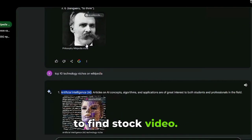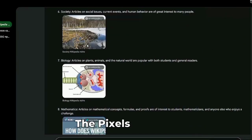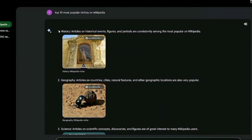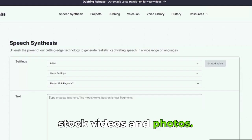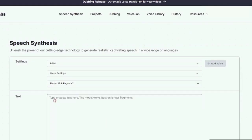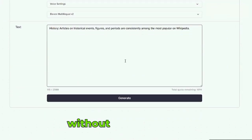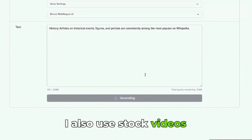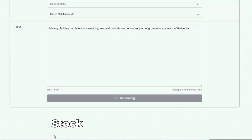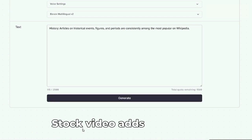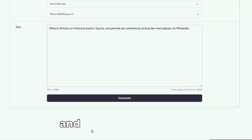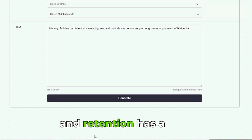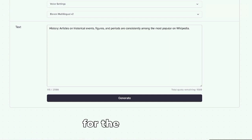To find stock video, the Pexels website will help you. On this site you can find many useful stock videos and photos. You can't create a good video without stock videos. For example, I also use stock videos in my videos. Stock video adds minimum retention, and retention has a very good effect on promotion for the channel.